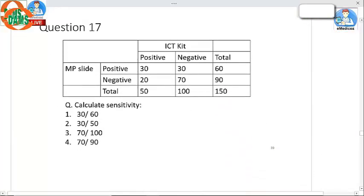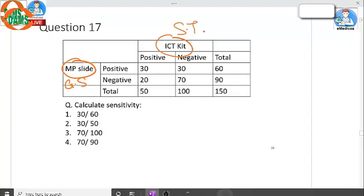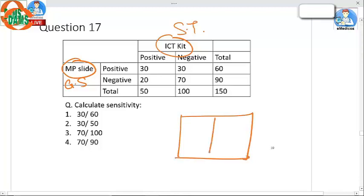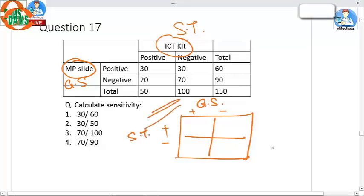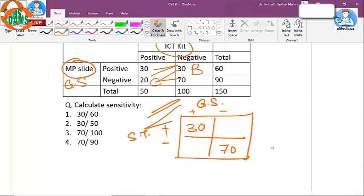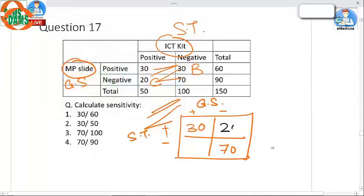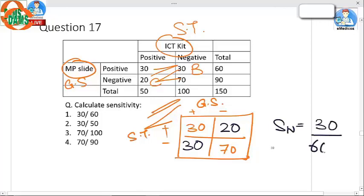Question number 17: Calculate the sensitivity. MP slide is the gold standard; ICT kit is the screening test. When drawing a 2x2 table, the gold standard must be written on one axis and the screening test on the other. To make this correction, we swap cells B and C. After rearranging: sensitivity is 30 divided by 60. The answer to this question is option number 1.